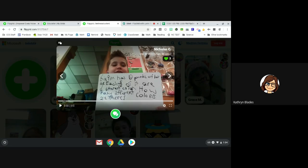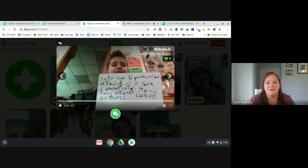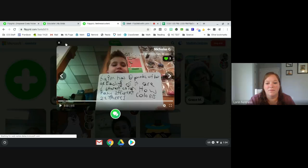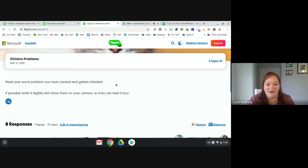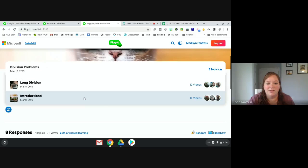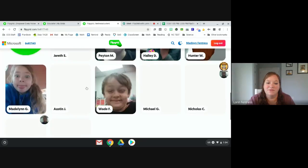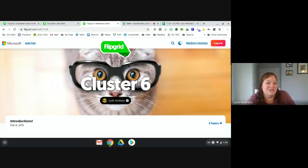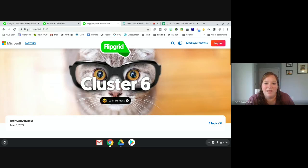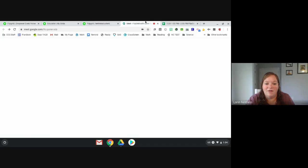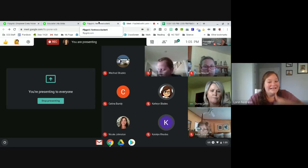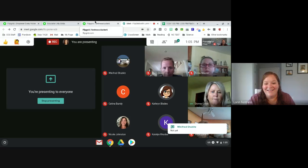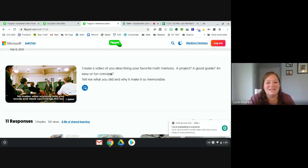That's the student side and it's pretty user-friendly. I like that they don't have to make another account and remember another password. Any questions on the student side before I move on to what it does from the teacher side?